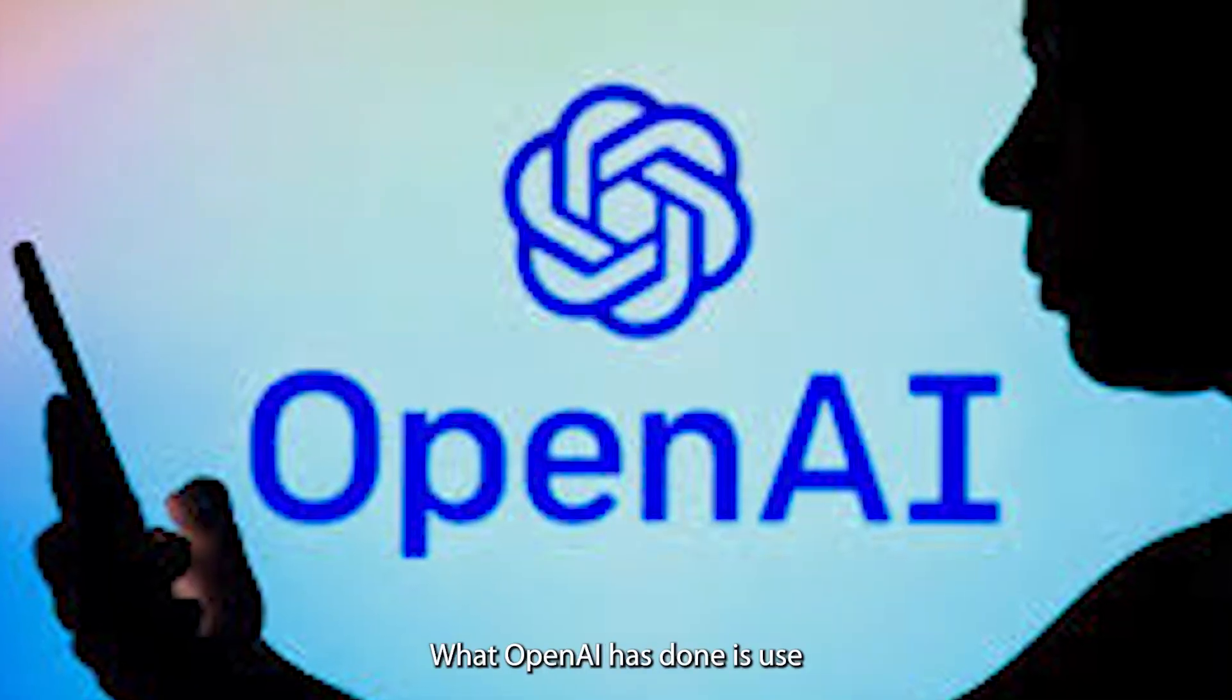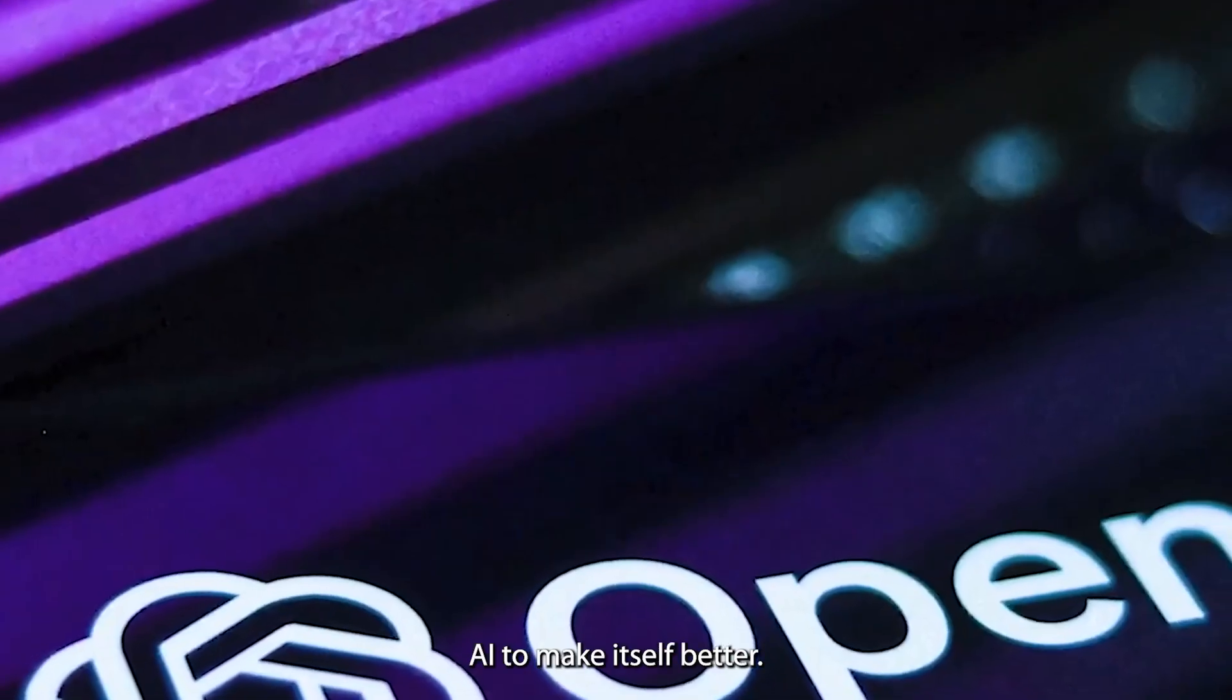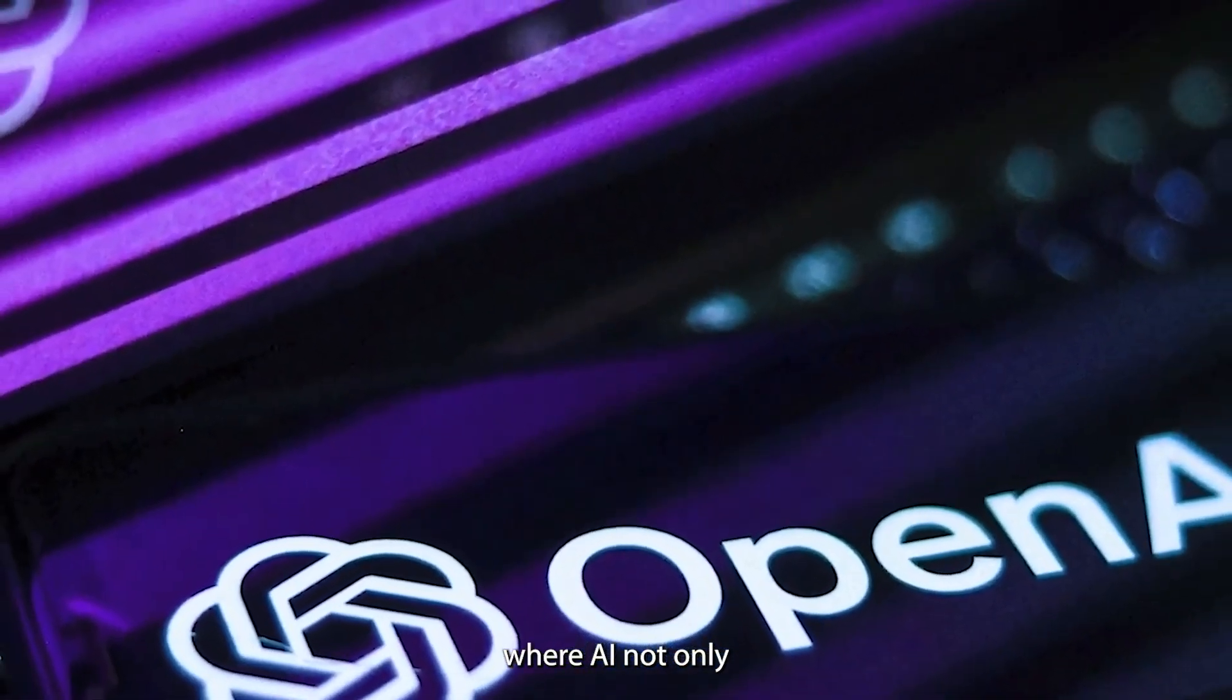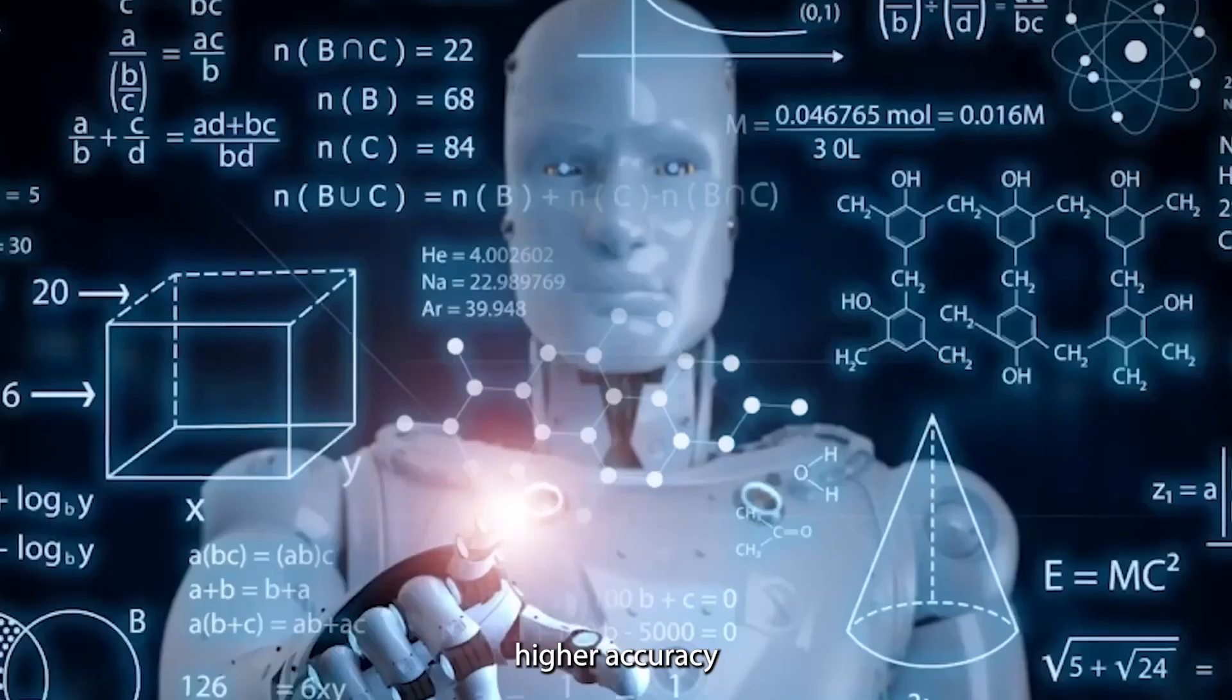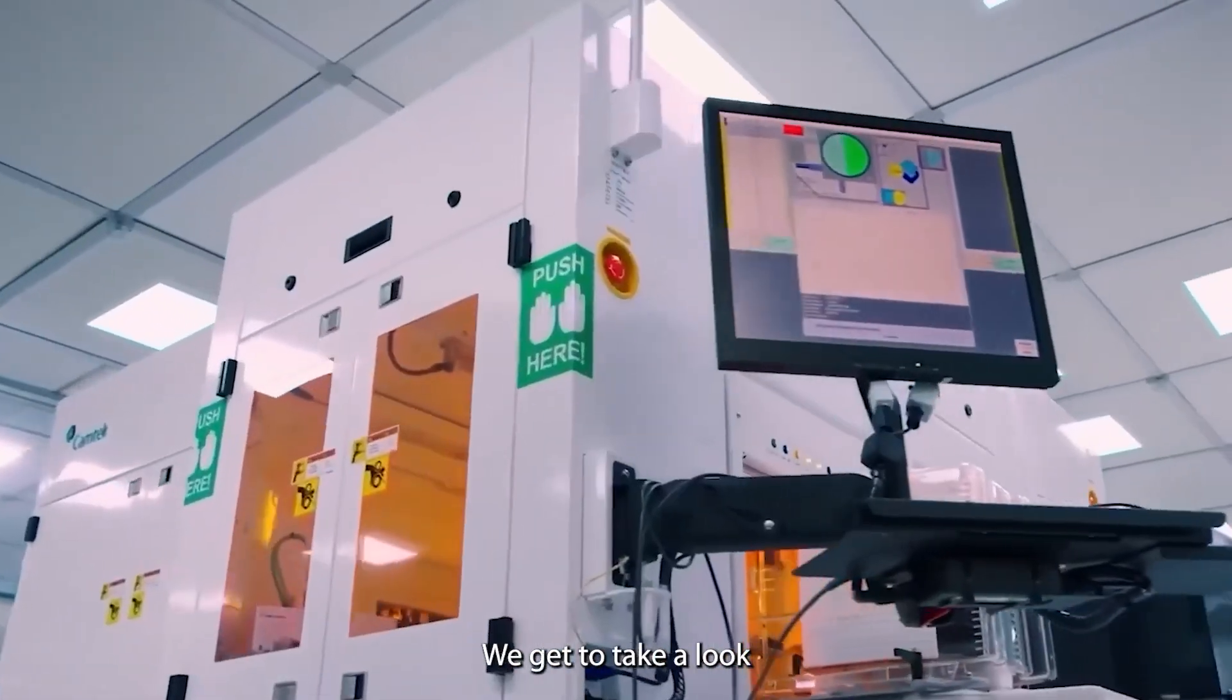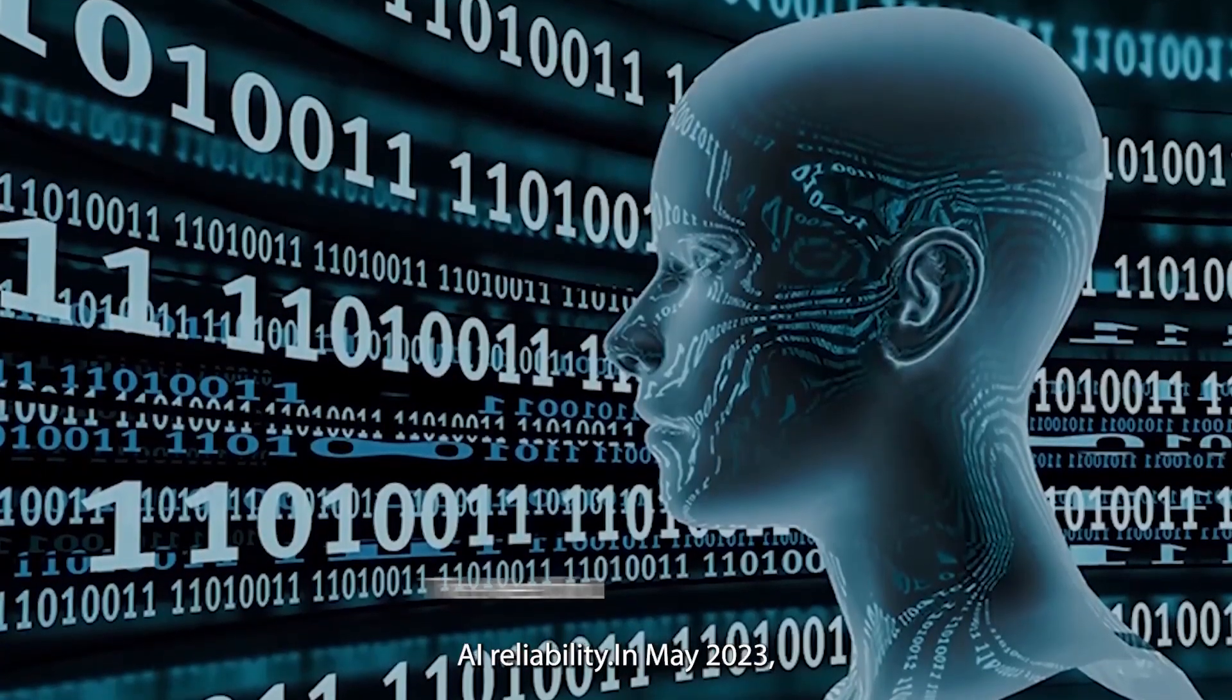What OpenAI has done is use AI to make itself better. They've created a system where AI not only generates content but also critiques it, ensuring higher accuracy and fewer mistakes. We get to take a look at how CriticGPT is transforming AI reliability.